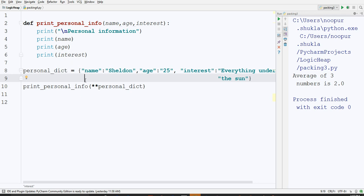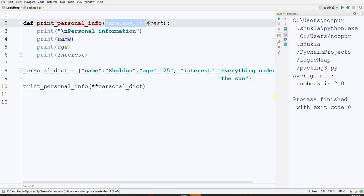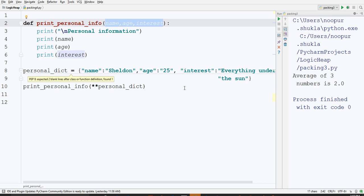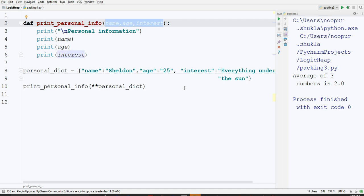And you want to pass this whole dictionary. But at the definition end, you have three parameters name, age, and interest individually. You'll have to break this dictionary. You have to break it at its element level such that name, age, interest goes correspondingly to the print personal information function.